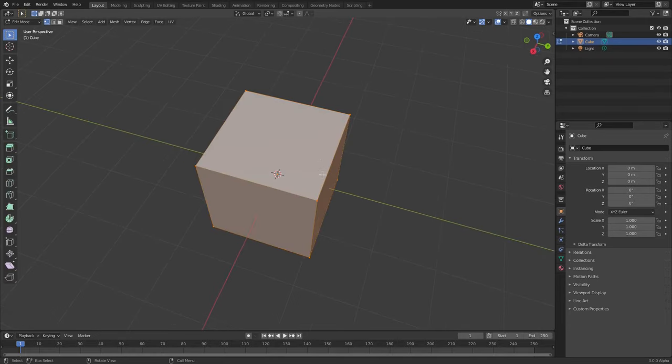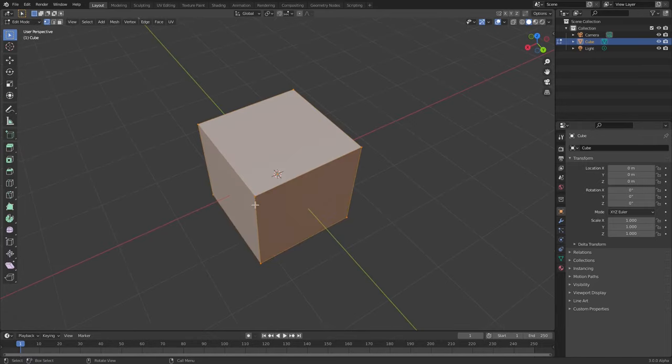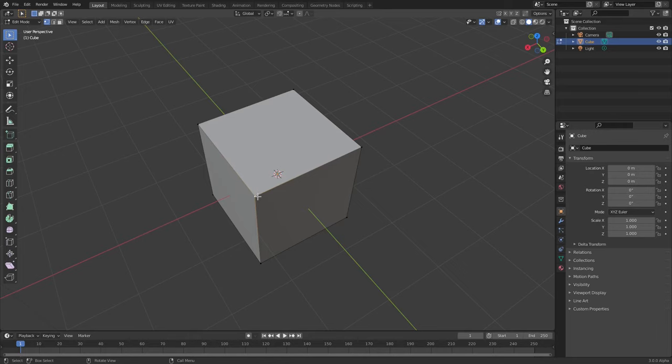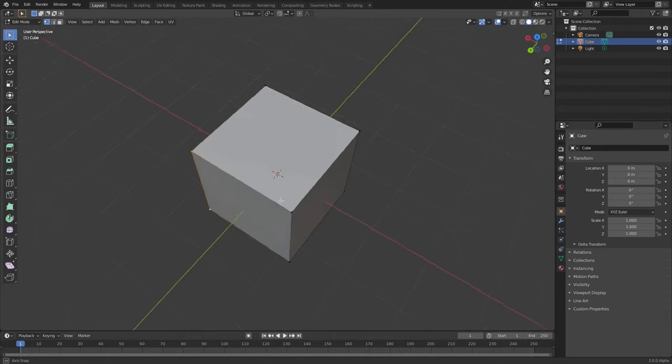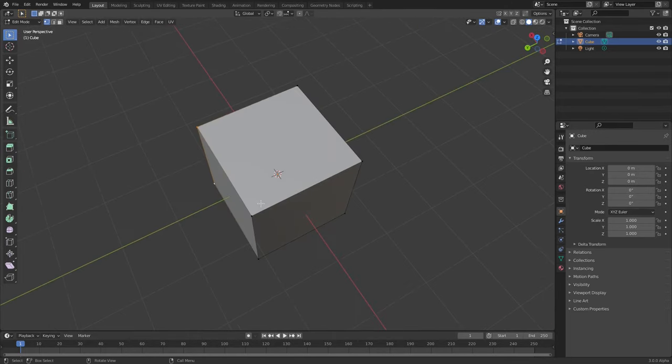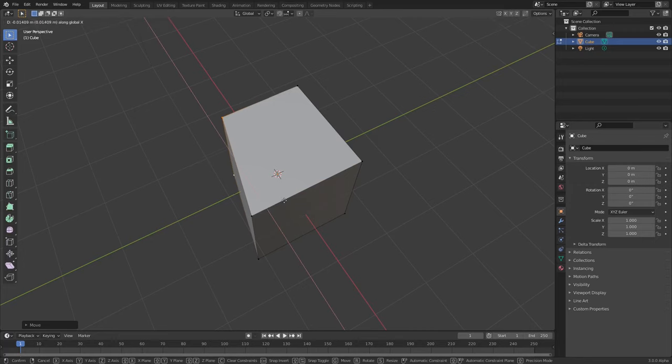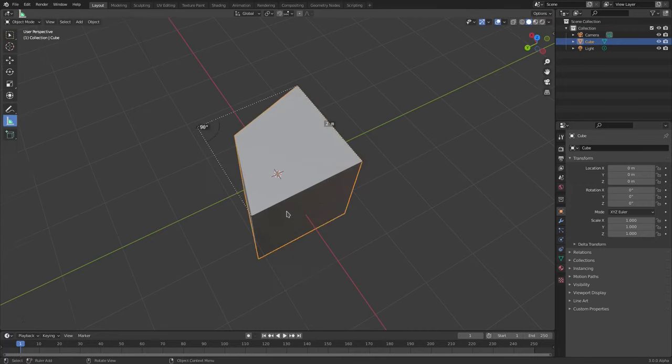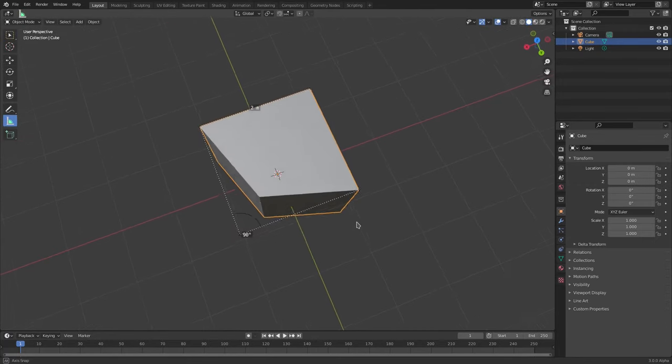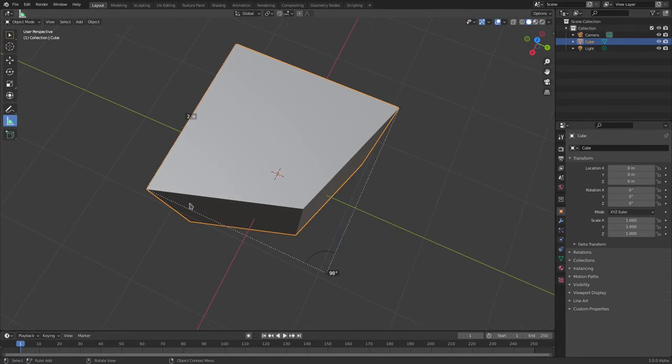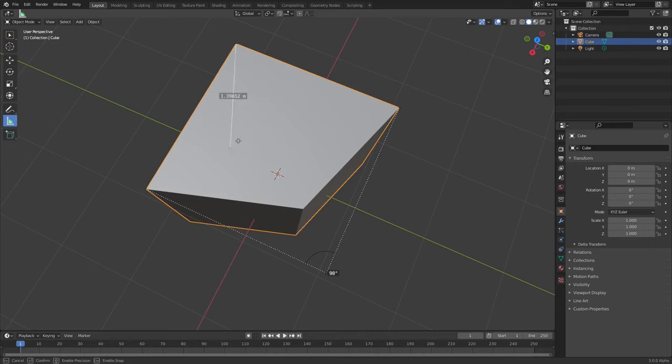let's say we hit Tab to go into Edit mode. We'll grab these two vertices by selecting that one, holding down Shift, grabbing this one, and then we'll hit G Y and then G X and move it in. So obviously this is no longer 90 degrees.